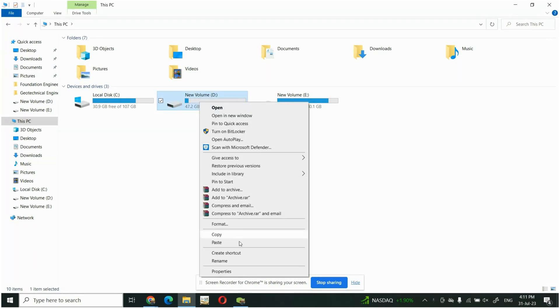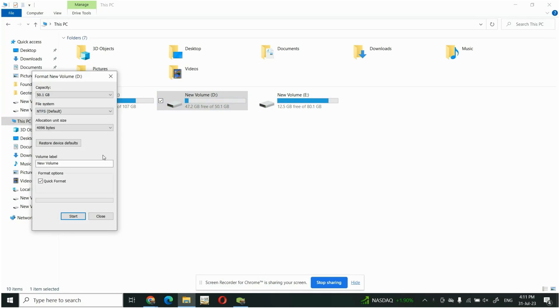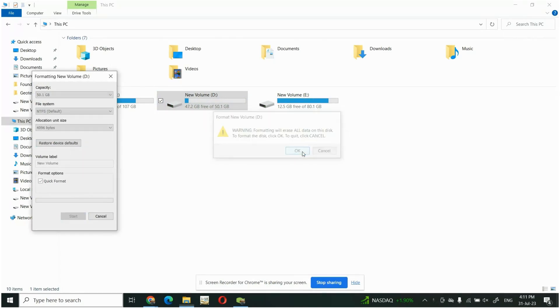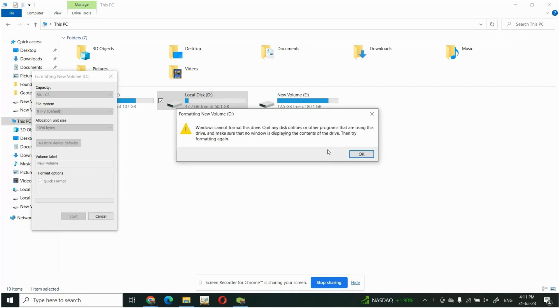format this file and if I start the formatting it will show some notifications and you can see here that Windows cannot format this drive. Quit any disk utilities or any other programs that are using this drive.